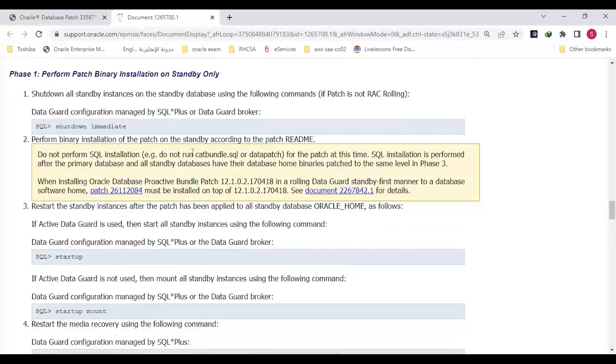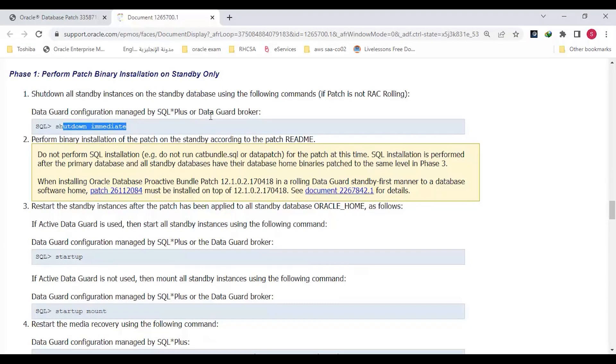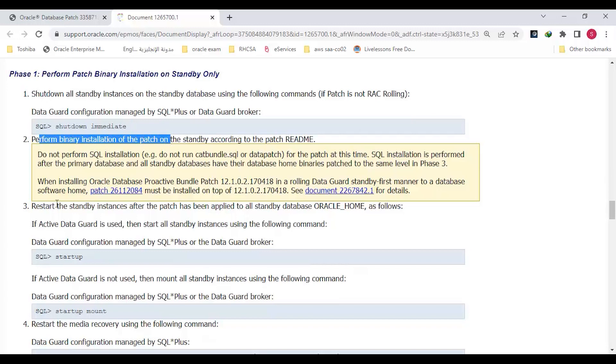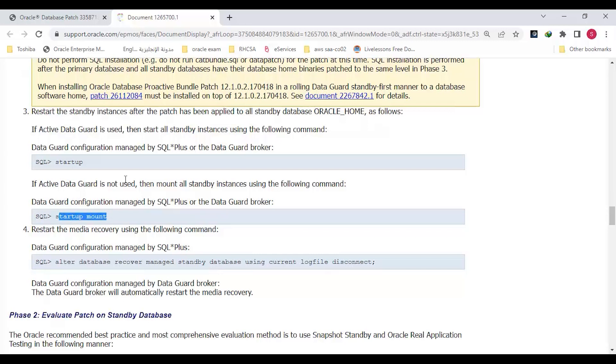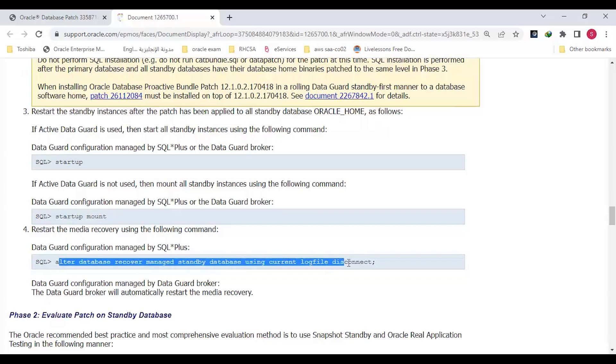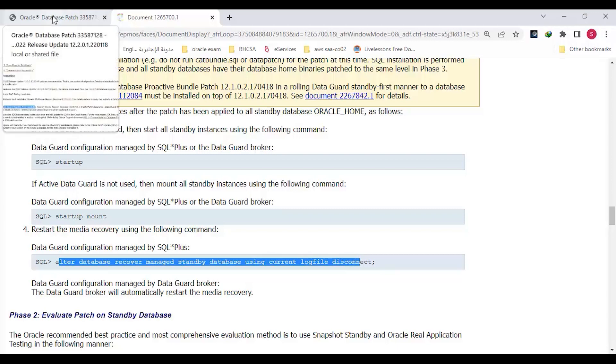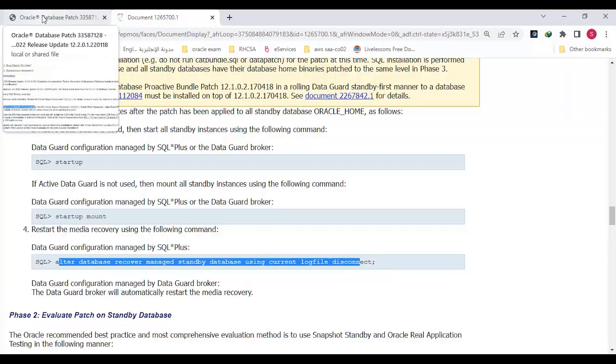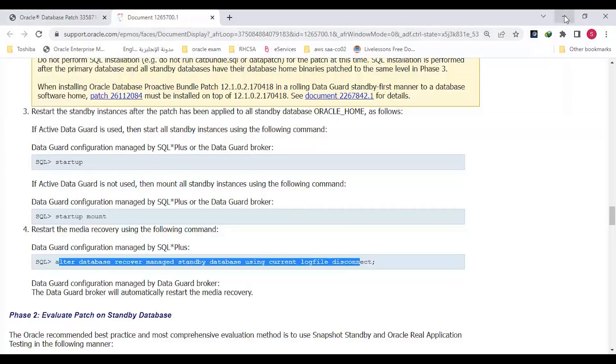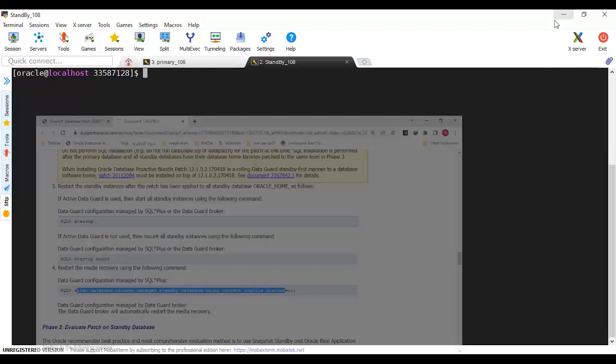First step: perform the patch binary on standby only. Then we will evaluate this patch on standby database. Then we will complete with three options: whether to apply this in primary, do switchover and apply it in the new standby only, or roll back on standby. Let me go through the first one. It shows to shut down Data Guard Broker, apply the binary, restart the standby and do your testing.